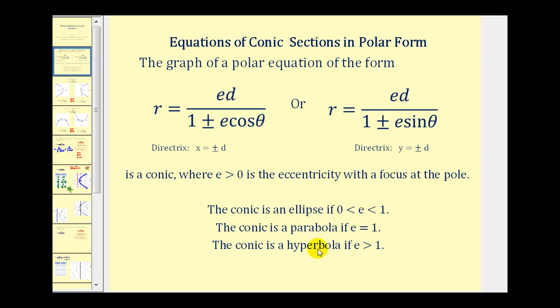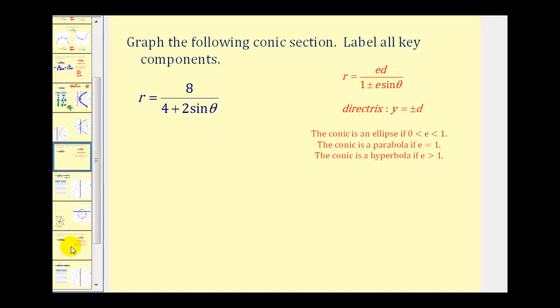For more details about this, you may want to take a look at part one. But in this video we're going to take a look at another example. Here we have r equals eight divided by the quantity four plus two sine theta.